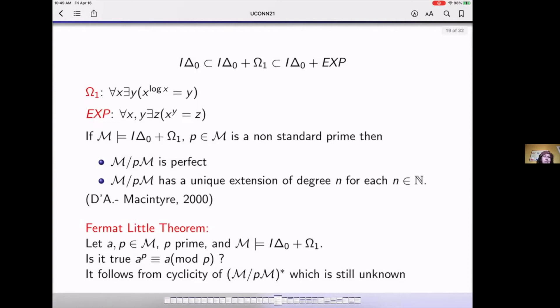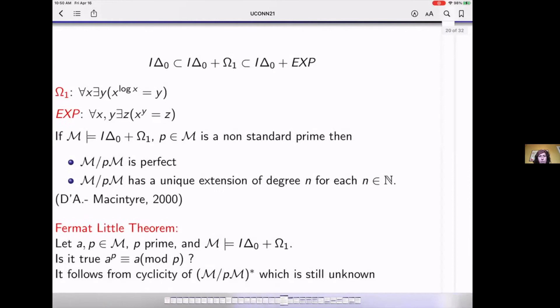This is connected with the Fermat little theorem that we still don't know if it is true in I-delta-zero plus omega-one. Of course with exponentiation you get almost everything, but this is still unknown — whether a^p is congruent to a mod p for any a. This follows classically from the cyclicity of the multiplicative group, but we don't know if this group is cyclic. For I-delta-zero or any immediate extension, not very much is known. We were only able to analyze that it has a unique extension of each degree n. The other property, PAC, is far away — we don't know.